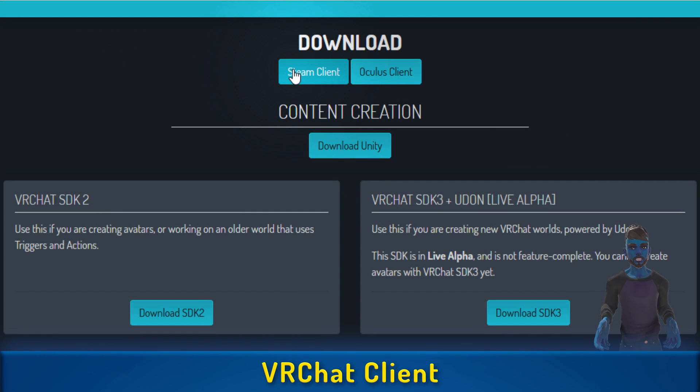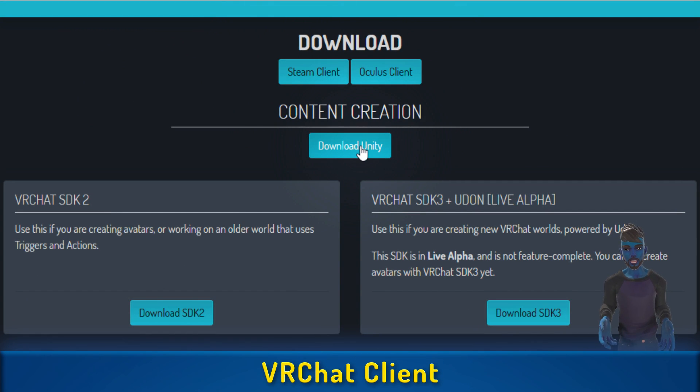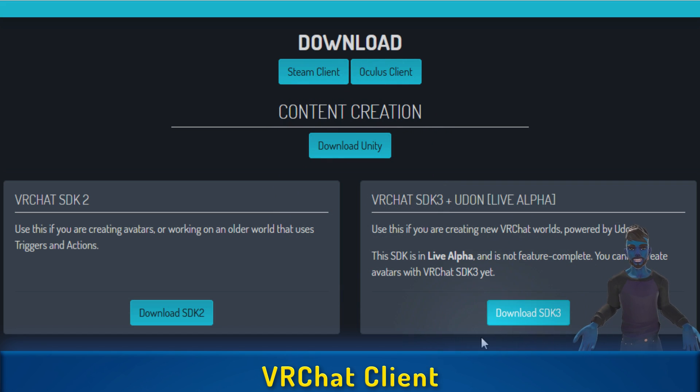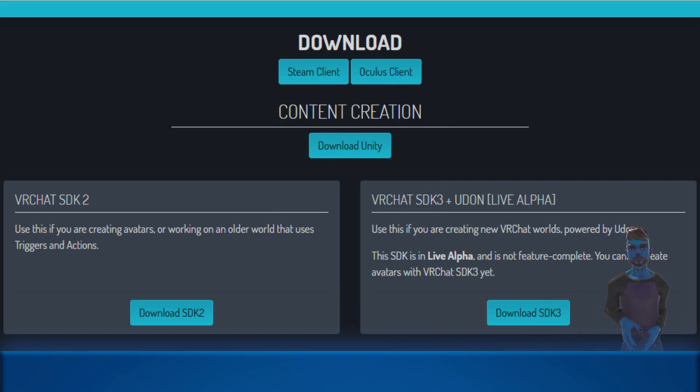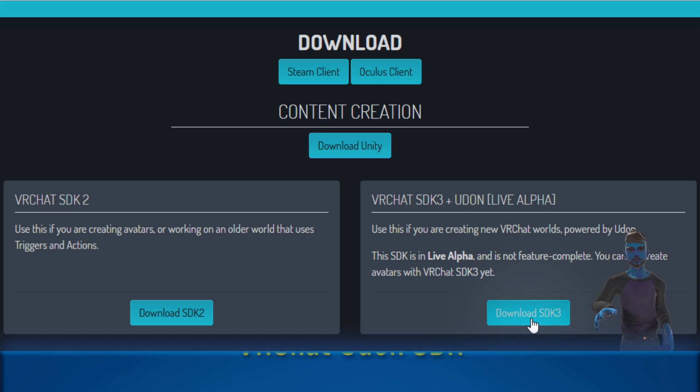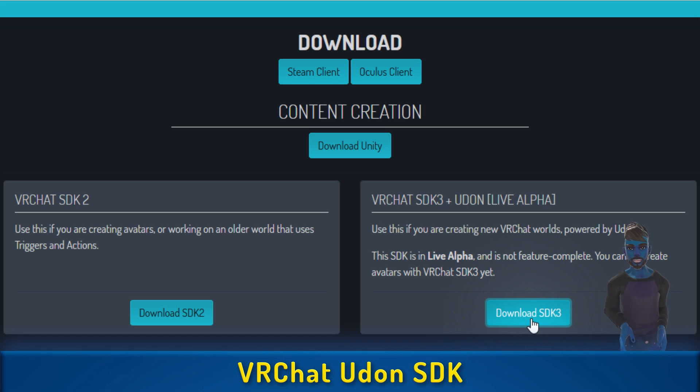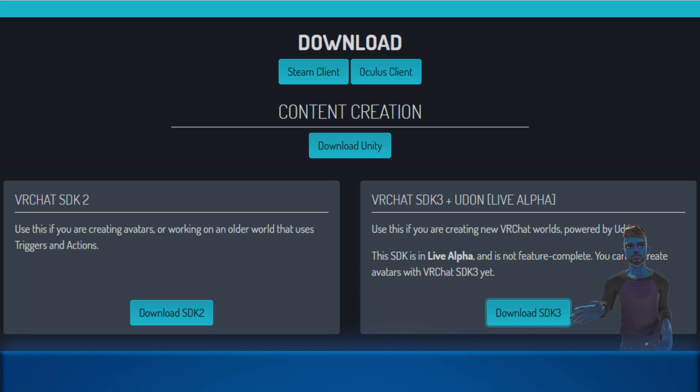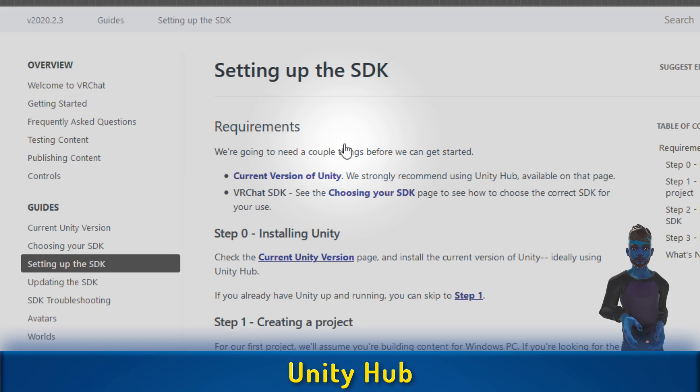Here you can easily download the Steam client, the Oculus client, links to the Unity Hub, and the actual SDK. The first thing we want to do is download that SDK. I click that link. It puts a Unity package into my downloads folder. I'll need that in a little bit once I have Unity up and running.